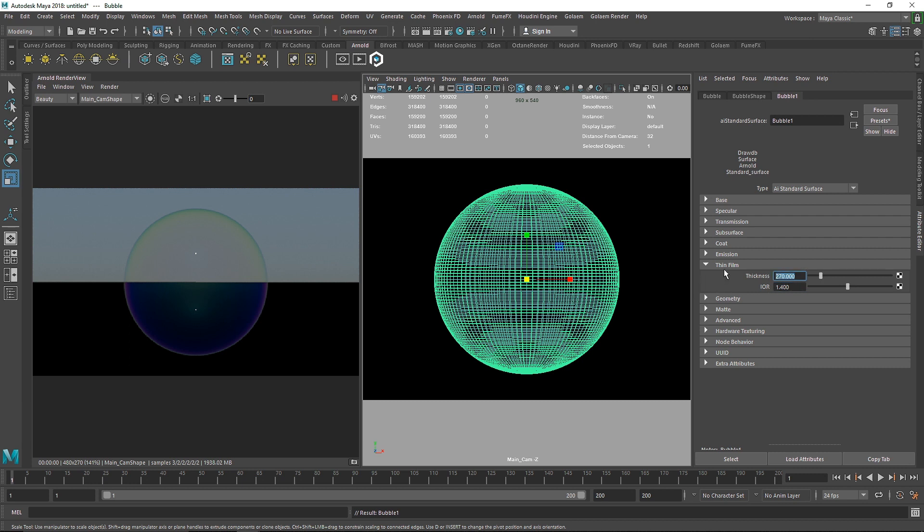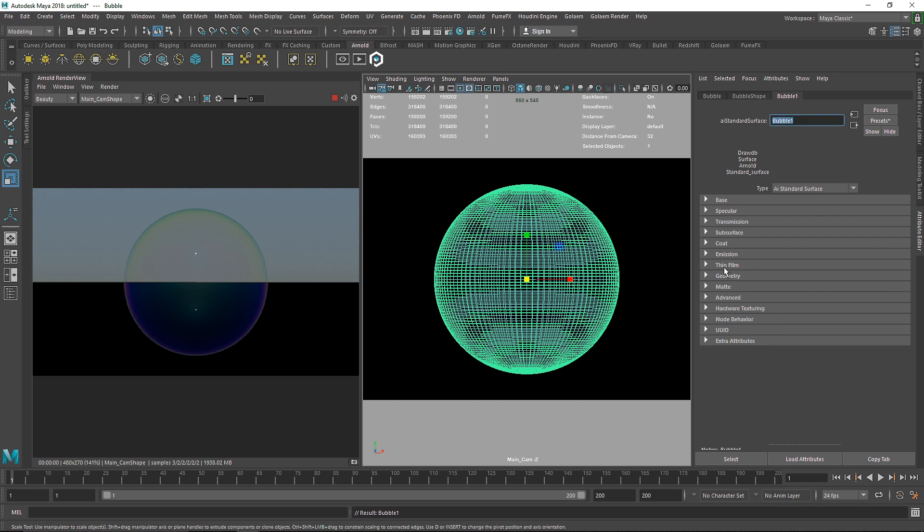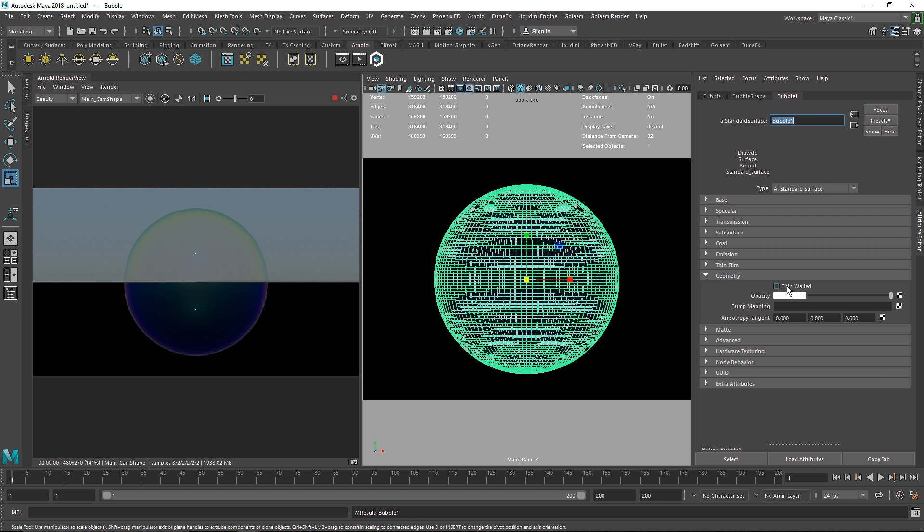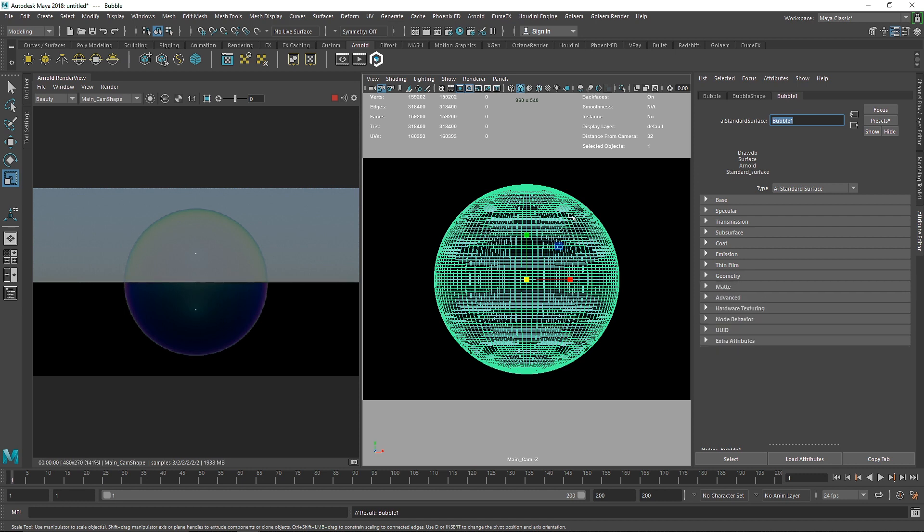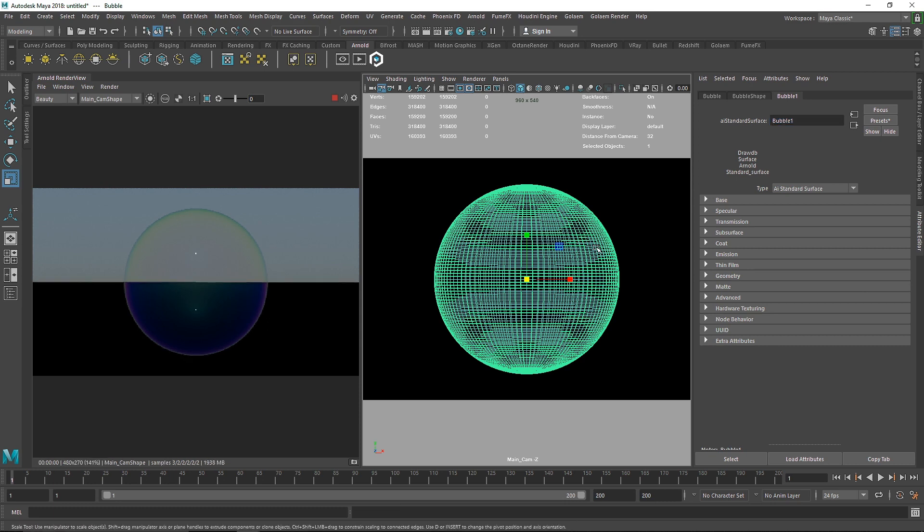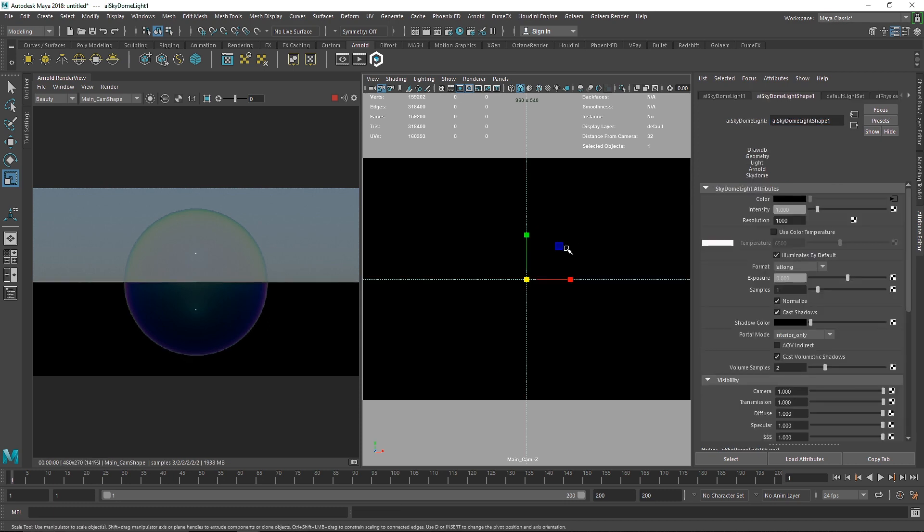The last thing we have to do is, as I said in the earlier video, if you're creating anything relatable to a very thin wall you have to turn on thin wall. Without this your material won't be perfect. And now as you can see we have a perfect bubble shader.